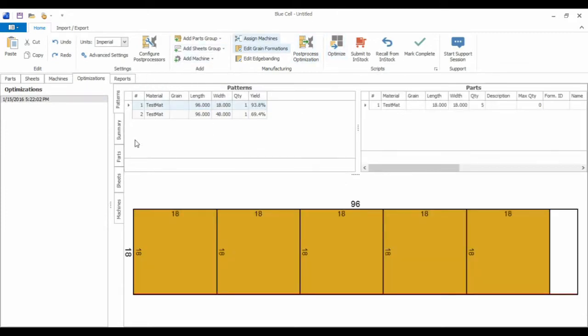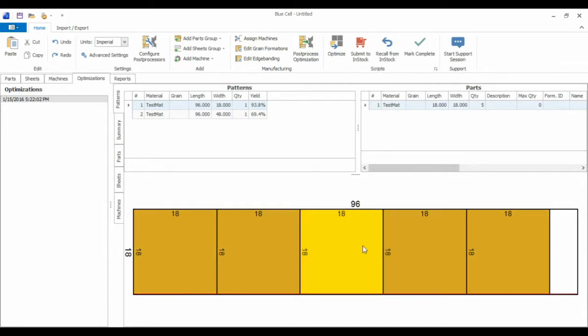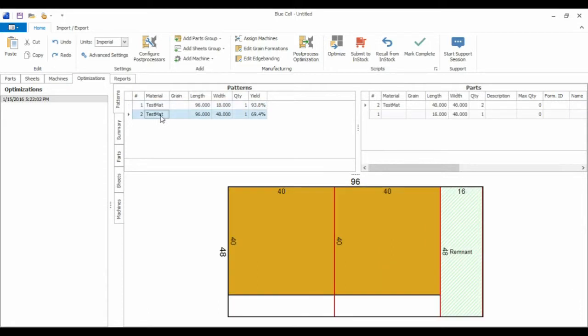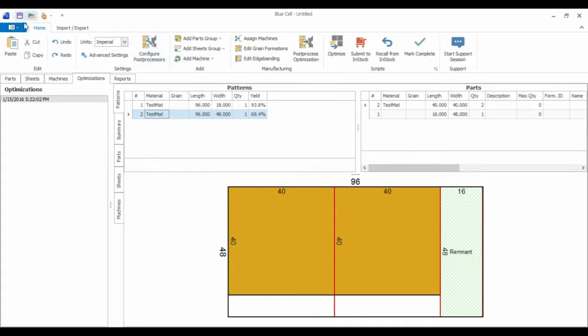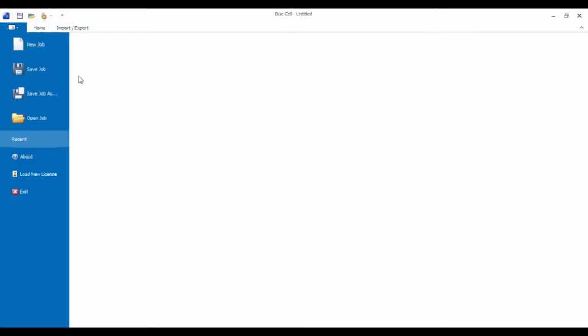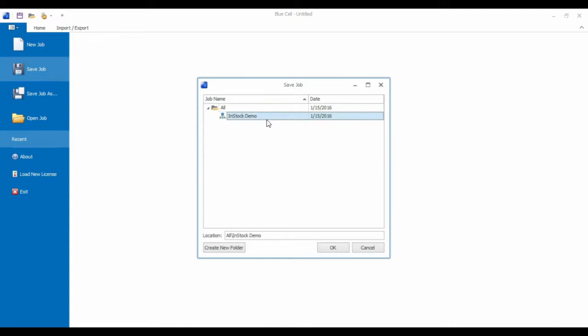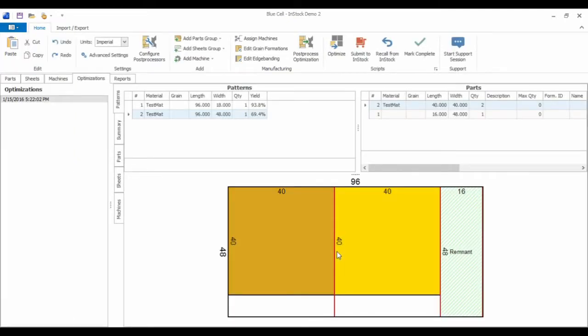And here BluCell did as I expected. And it took that 96 by 18 remnant that it found in the InStock database and it fit all five parts on there. And if you check the next pattern, it couldn't find a remnant to fit the 40 by 40s, so it took a full size sheet stock. And it actually found that we can fit another remnant on here from this graph. So this job is pretty good, so we can submit that to InStock. So I'm going to go ahead and save that. And we'll call it InStock Demo 2. And now I'm going to submit this to InStock.